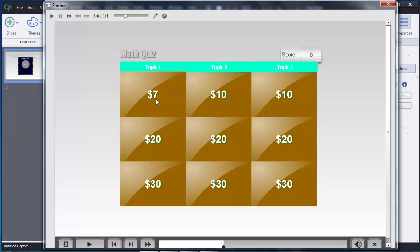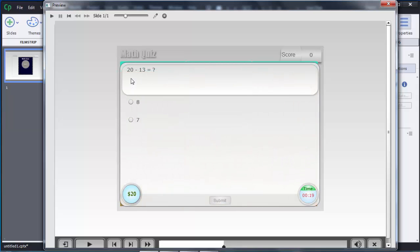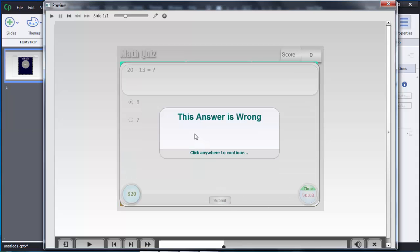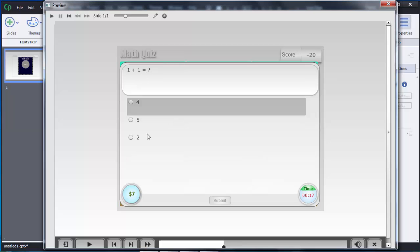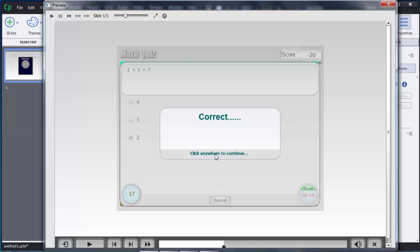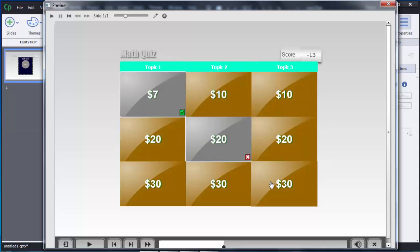This is the jeopardy game — the user can select any of the nine questions randomly. For example, a question appears: '20 minus 3 = ?' and the user selects their answer and clicks Submit. You can observe a timer running in the bottom right. Based on the user's input, feedback is given — for example, '20 minus 13 is not 8' so the answer is wrong. The user can then select another question, like '1 + 1 = 2', click Submit, and the correct feedback is shown. The score is also shown to the user.